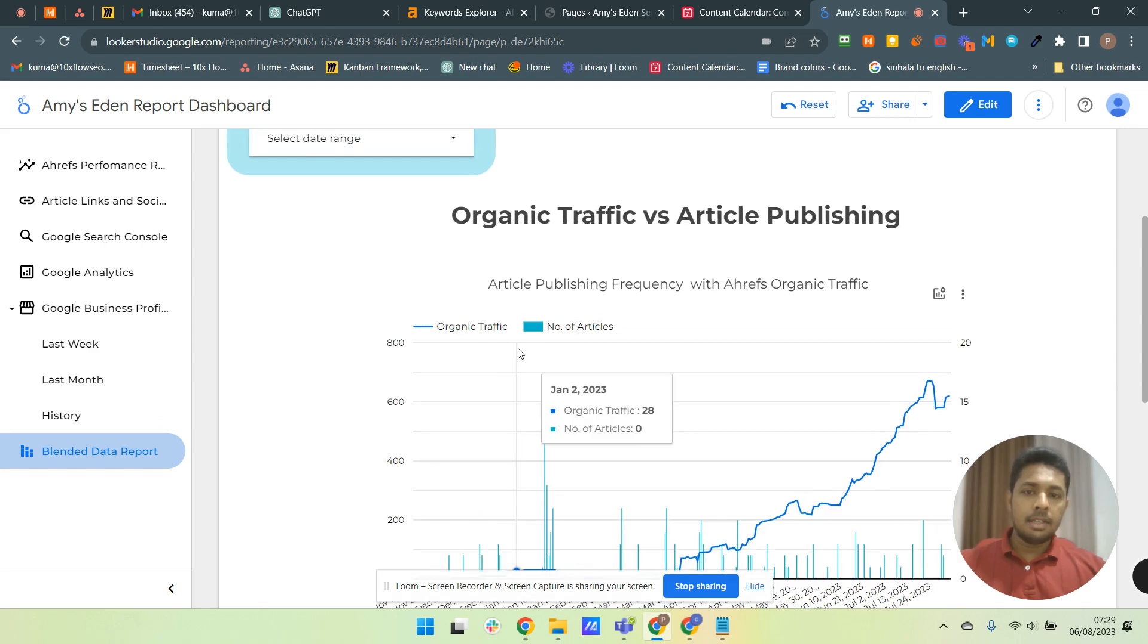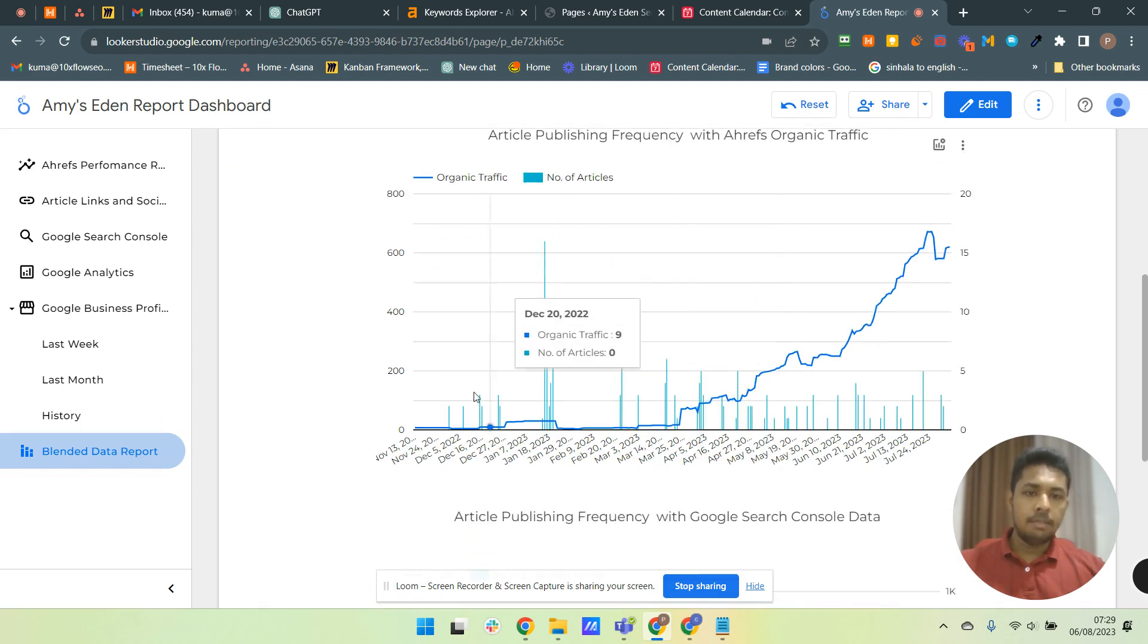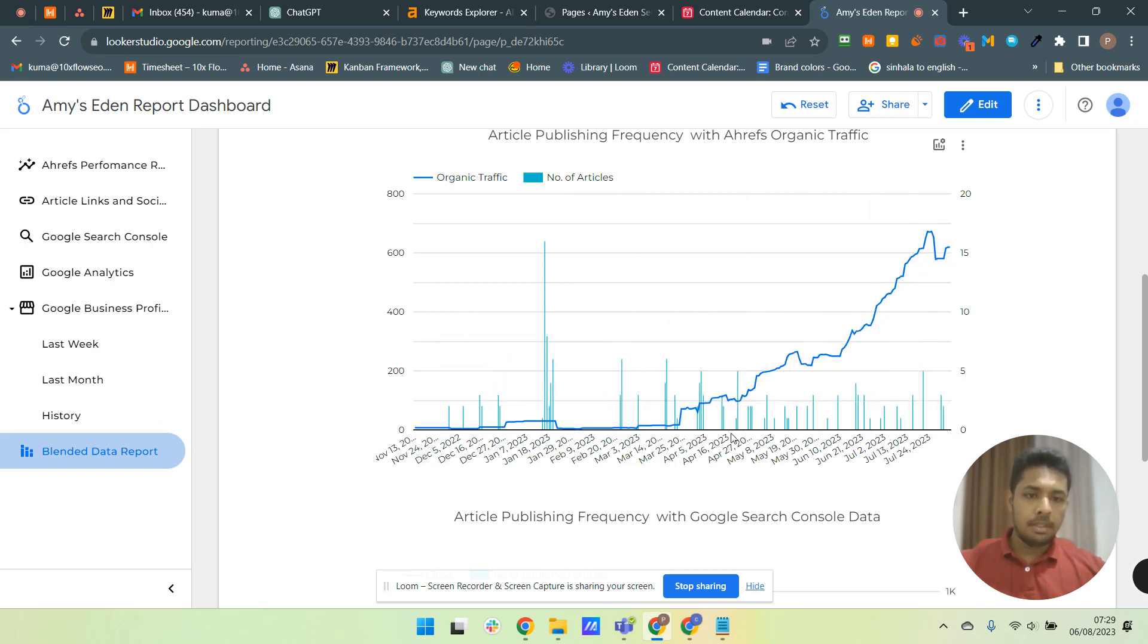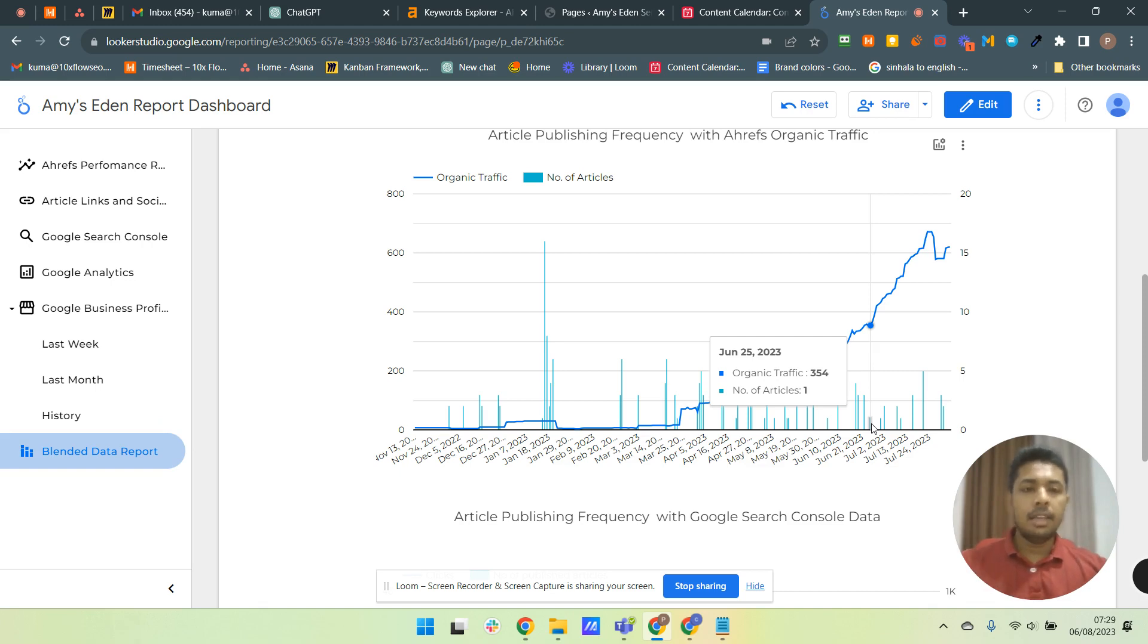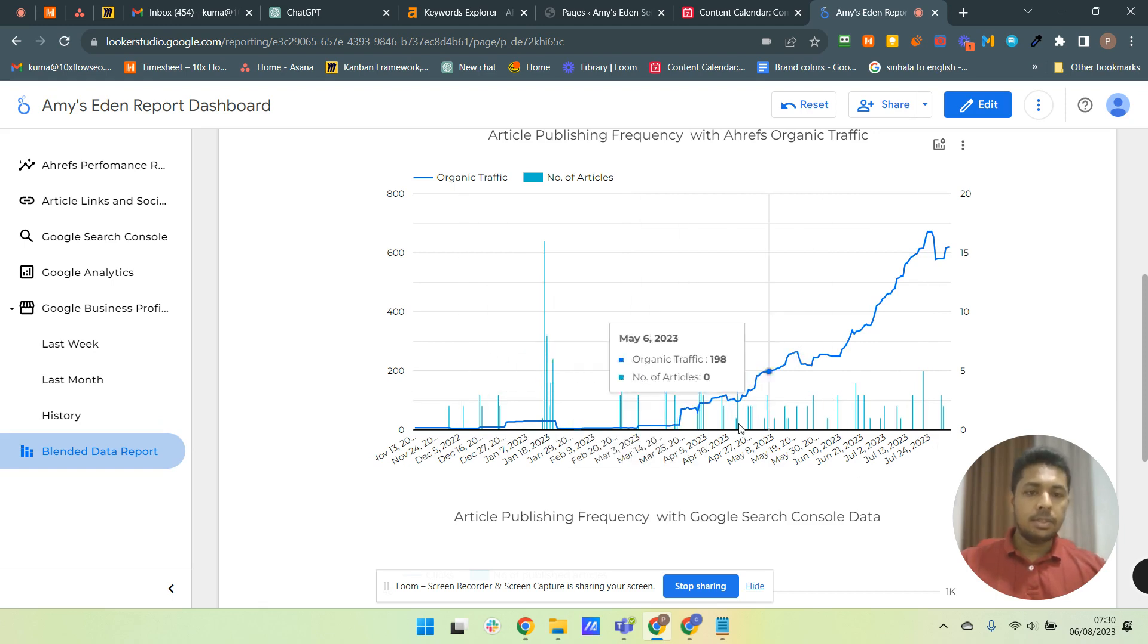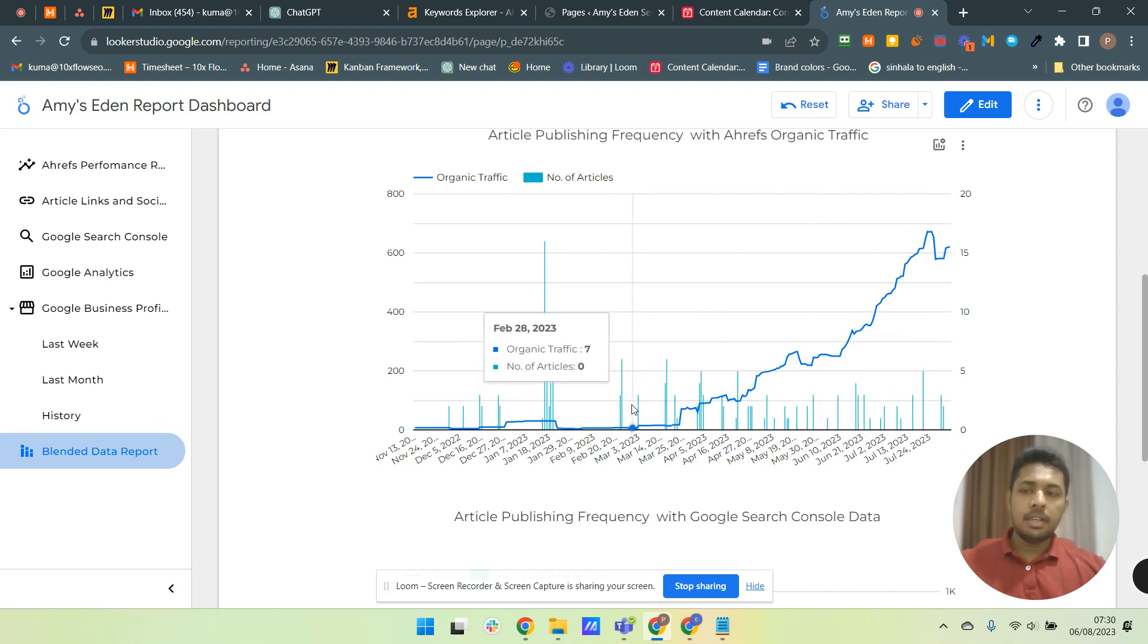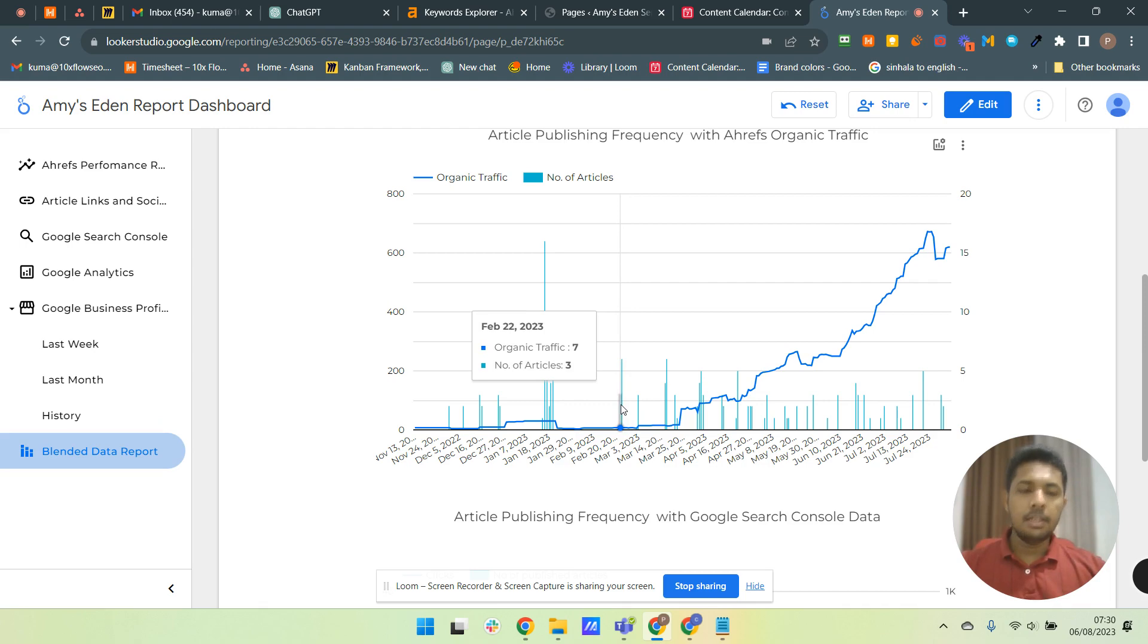So for example, I have shown how our organic traffic was with article publishing. This is the Ahrefs chart and these spikes are the number of articles we published each day. So you can see I have blended these two data sources which is the article publishing data and the Ahrefs data. And now we have created one chart using this. This is meaningful data. We can understand how things happen. This is very powerful guys, you can do amazing things and get unbelievable insights from these things.